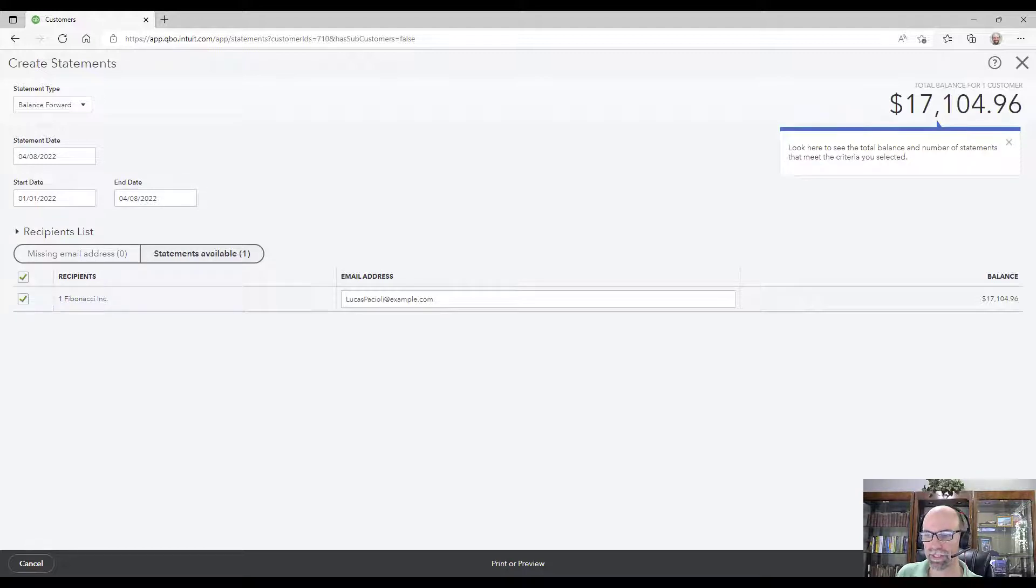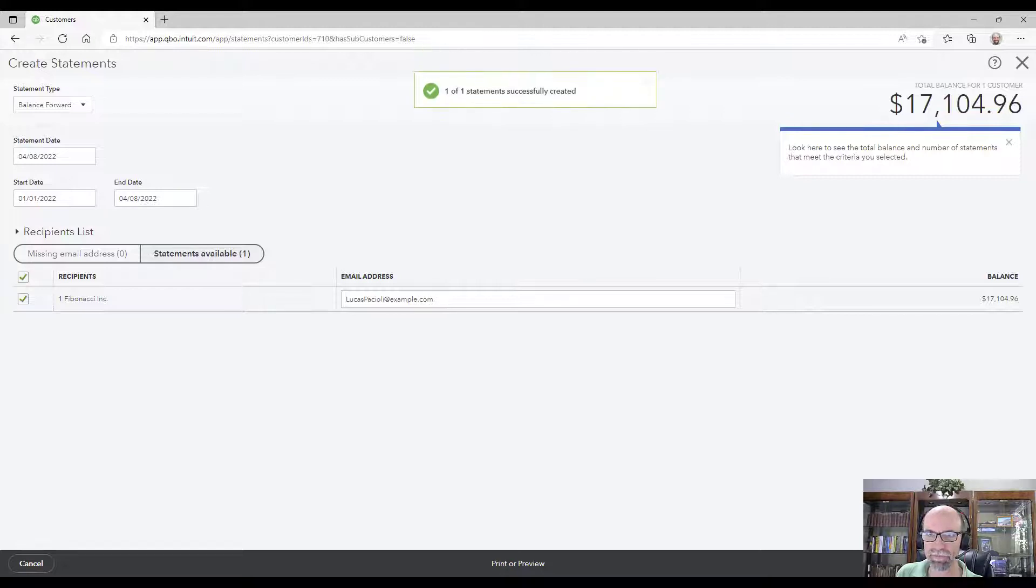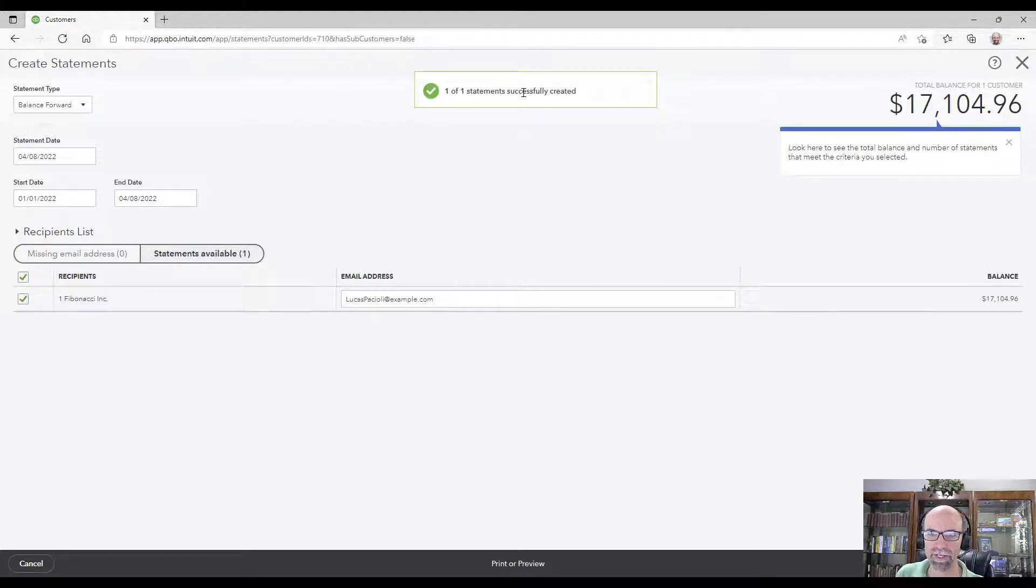There we go. So there is an option to email them the statement here, but first let me go ahead and save that. One statement successfully created.